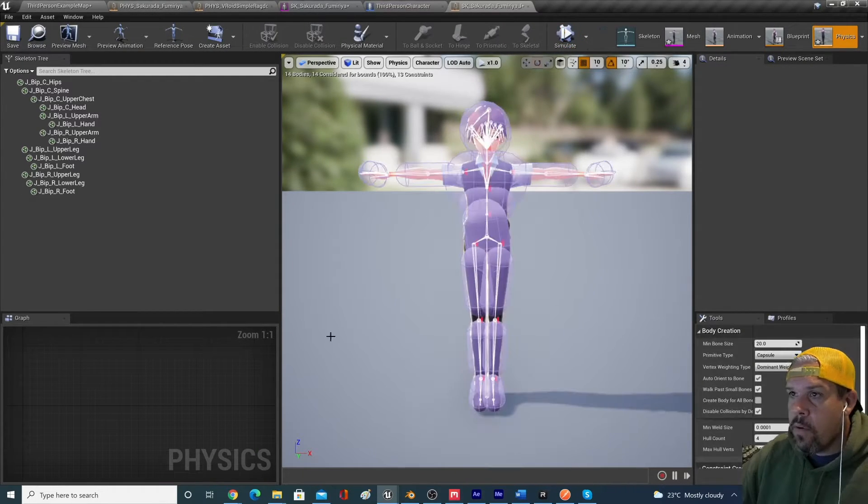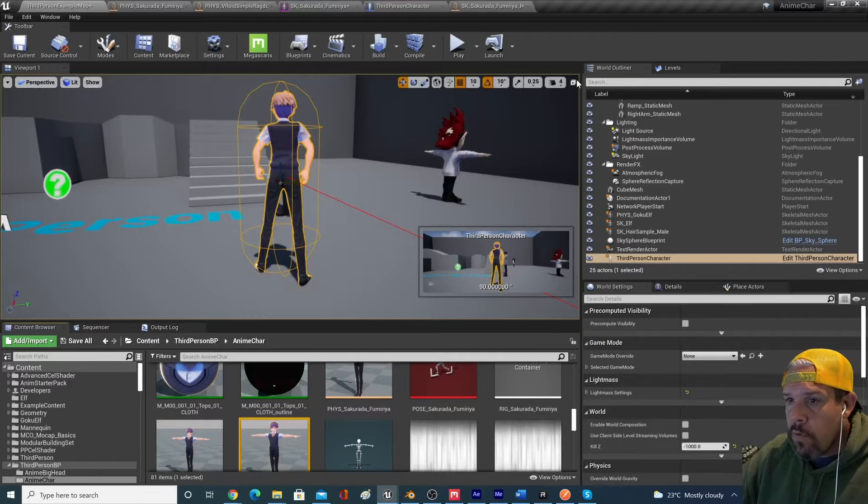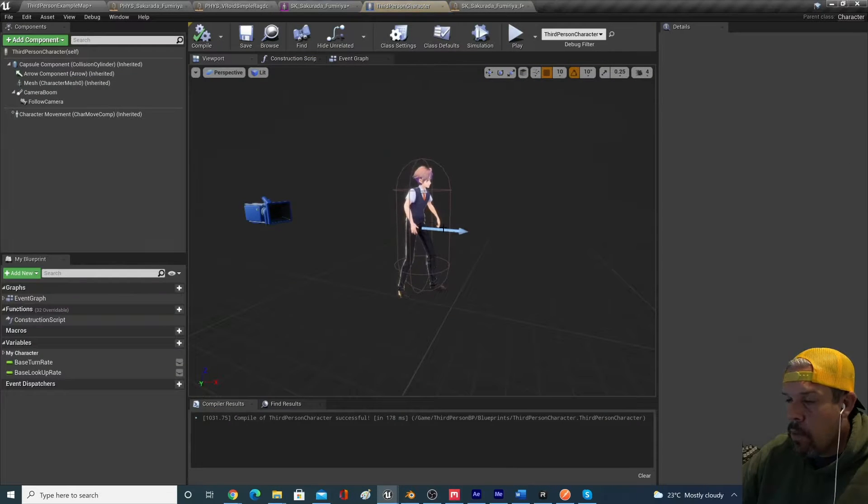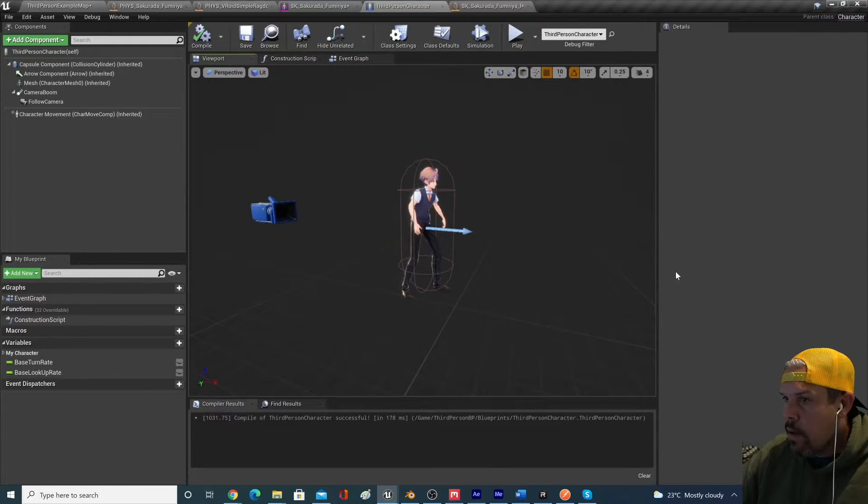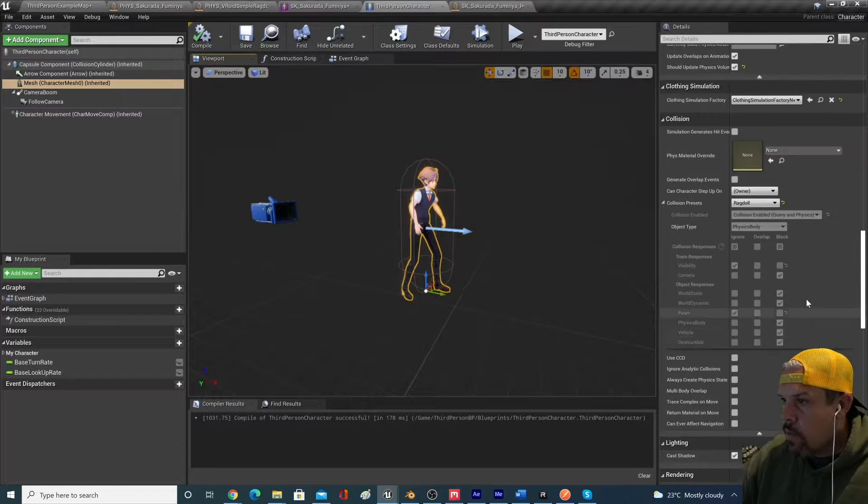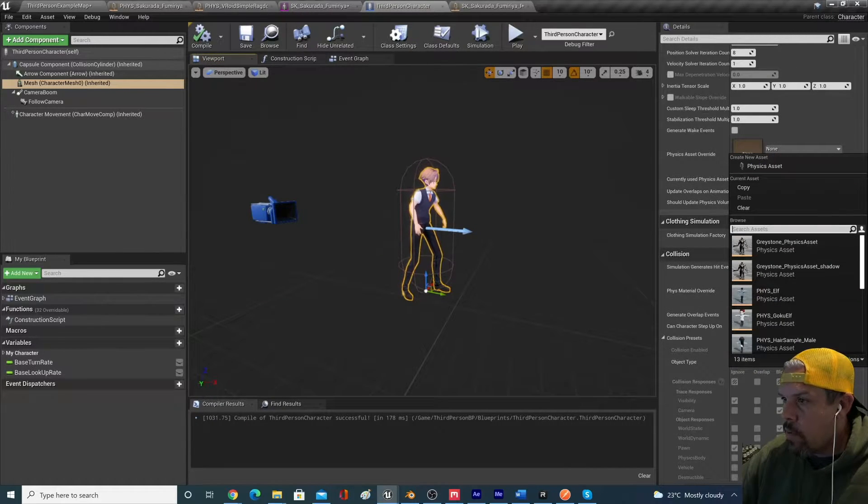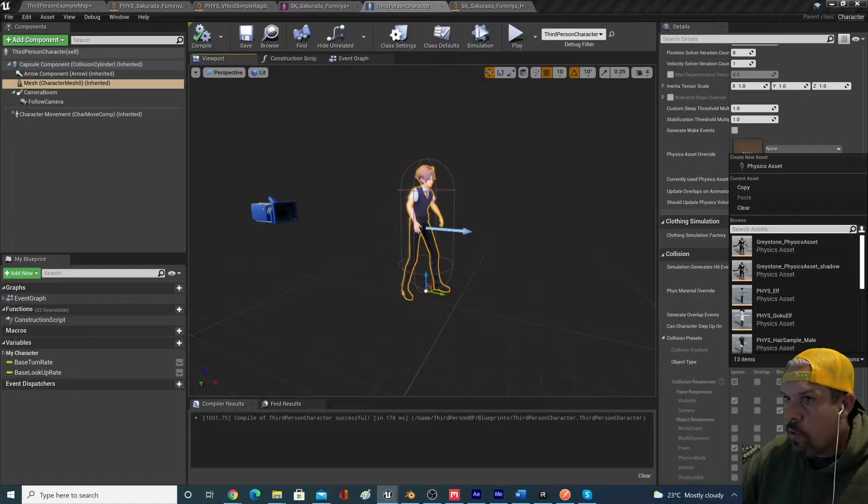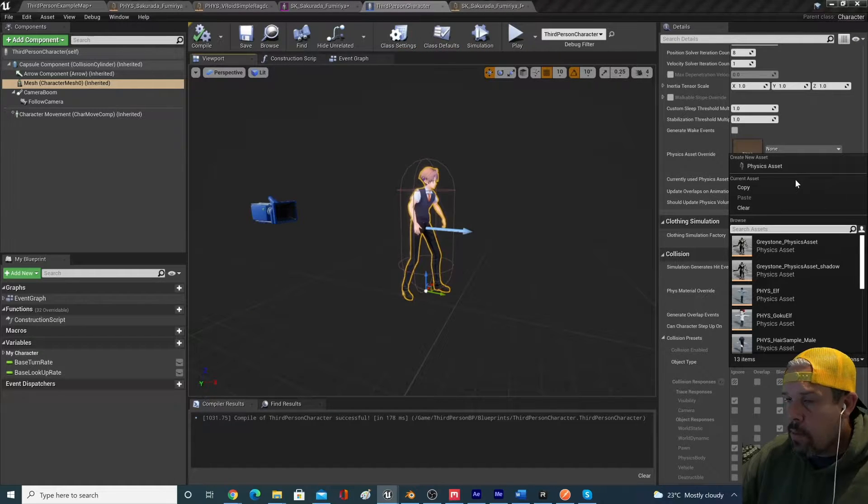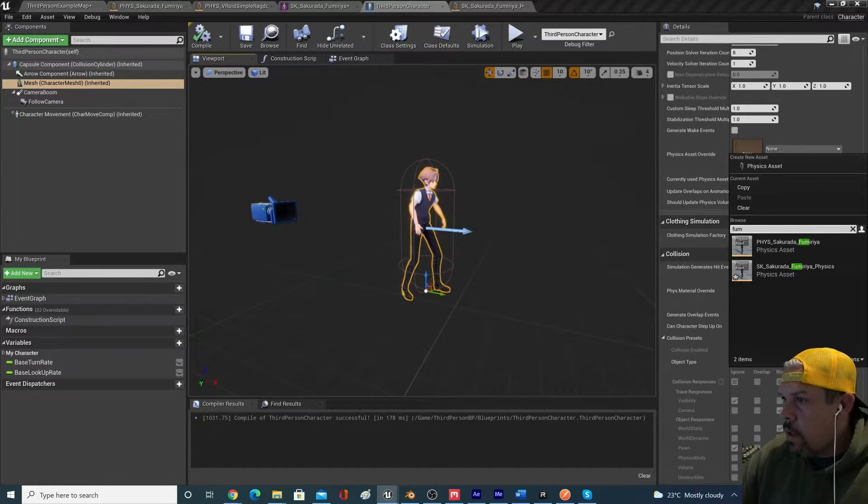Let's test out that asset. If we go back into our blueprint again, we click on this, we now swap out this physics override asset with the new one that we just created. This guy's name is F-U-M.